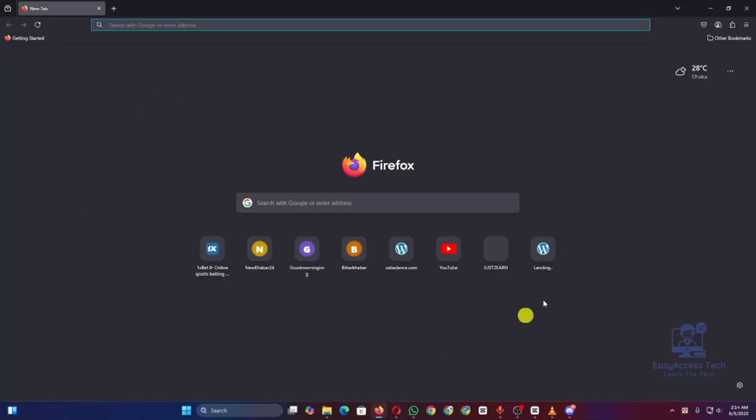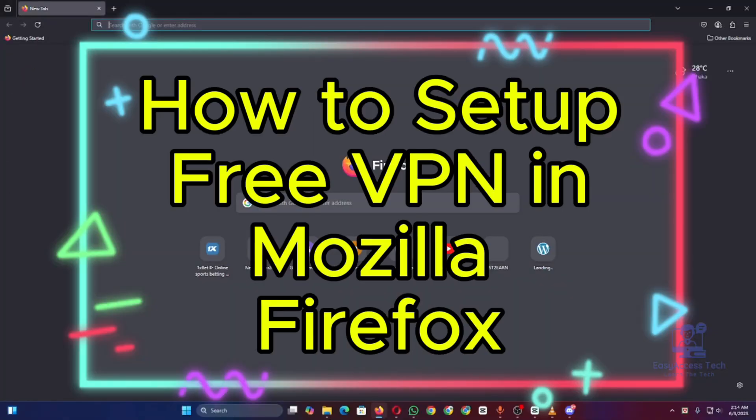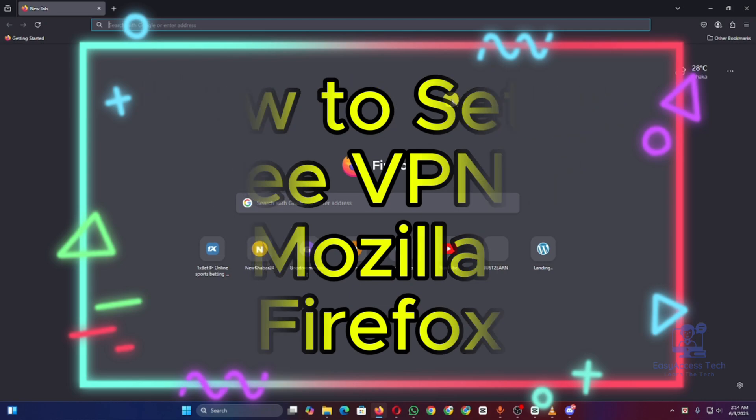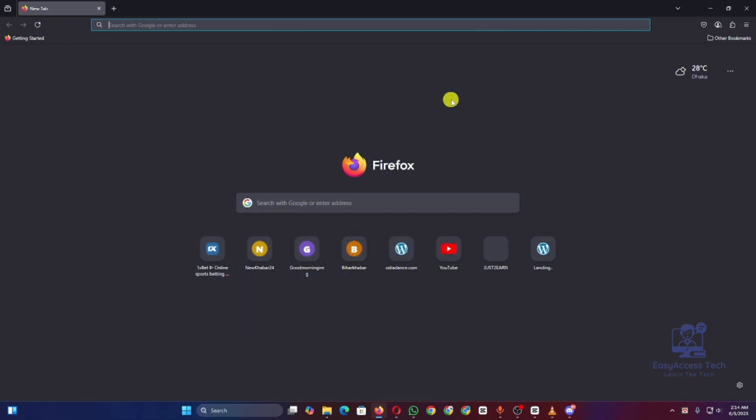Hey everyone, welcome back to the channel. Today in this video I will show you how to set up free VPN in Mozilla Firefox. Do you want to browse safely, unlock restricted websites, and protect your privacy online? So here's the process step by step.